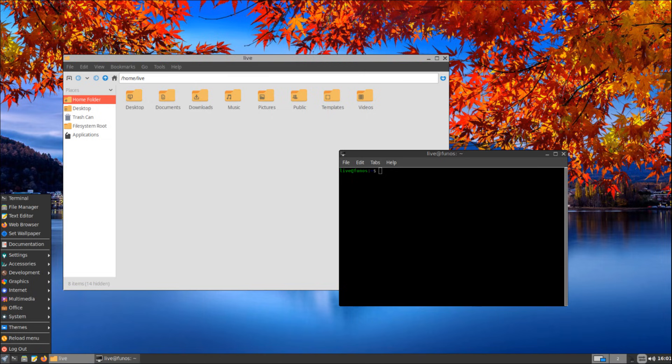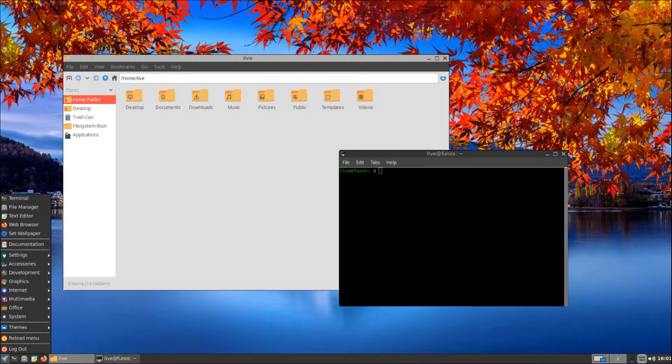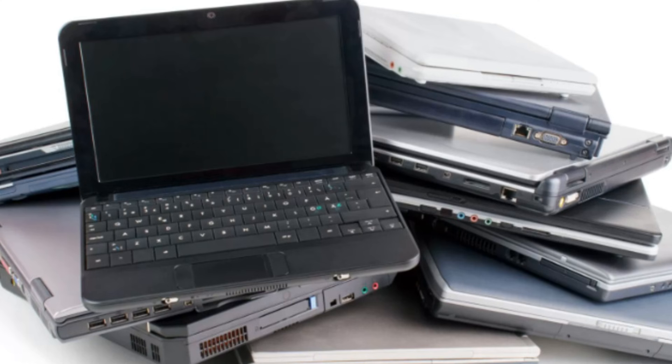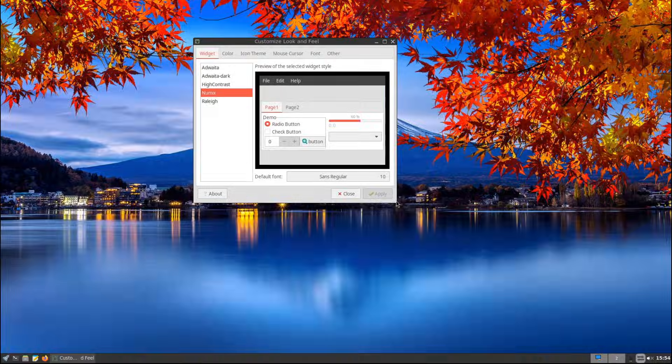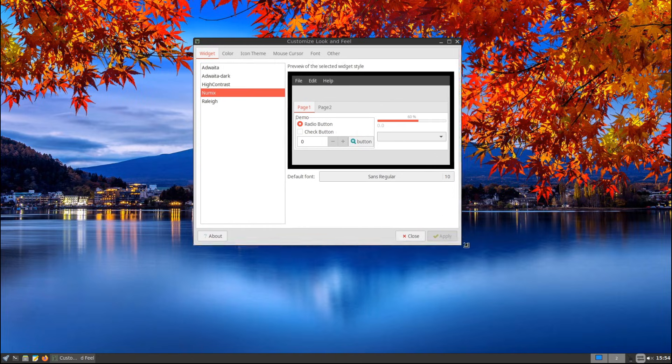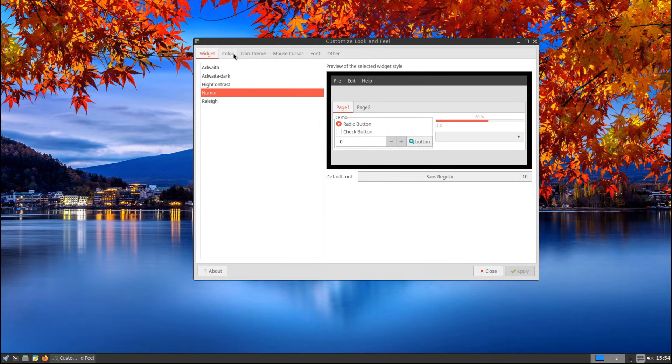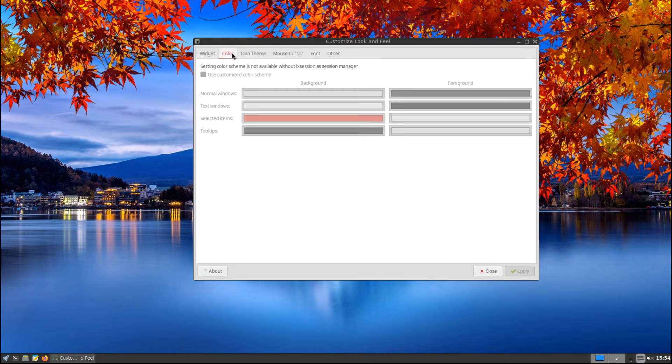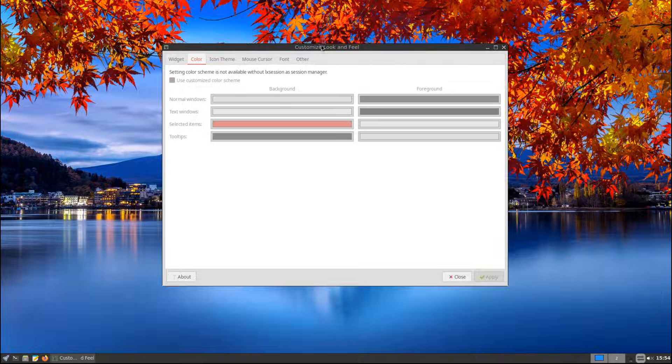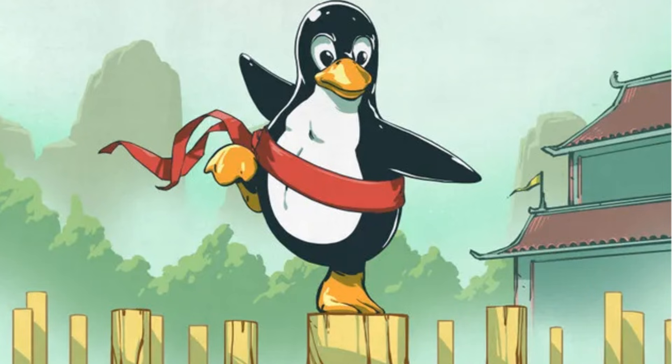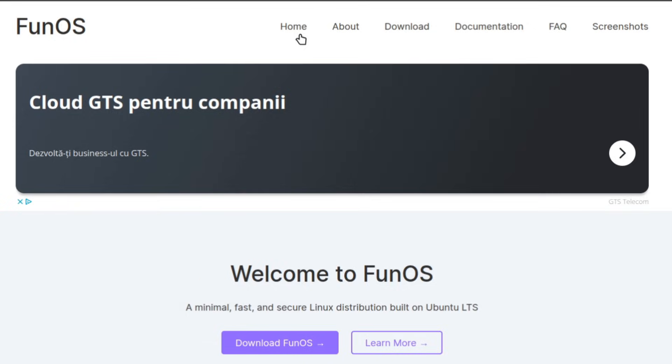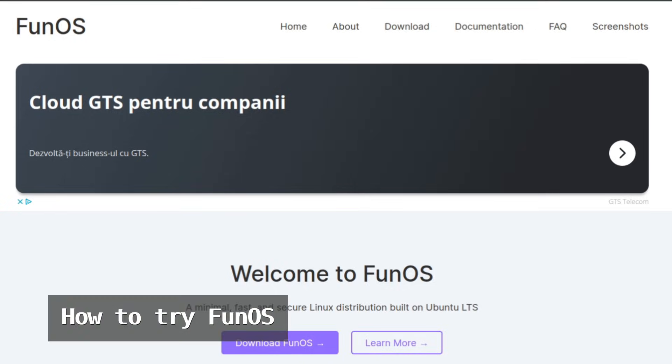Here are some cases where Fun OS will be a great fit: if you have an older laptop or PC that struggles with heavier operating systems like Windows or full-featured Linux distros; if you want a simple, fast, and lightweight system that gets out of your way and lets you focus on your work; if you're a Linux enthusiast who enjoys minimal setups and customizing their environment; if you need a secure and stable Linux OS for everyday tasks without unnecessary features or bloatware.